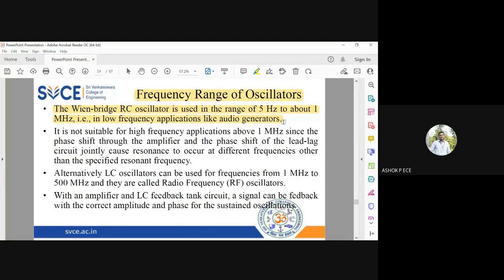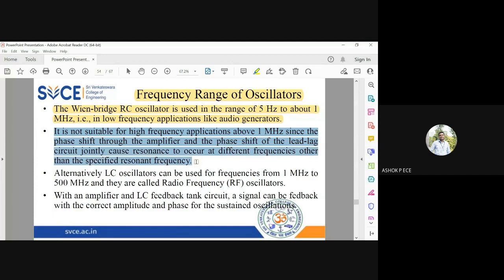RC oscillators are not suitable for high frequencies above 1 megahertz, because the capacitance and resistance used in the circuit will not work properly after 1 megahertz and they start radiating. That is one problem seen in RC oscillators.